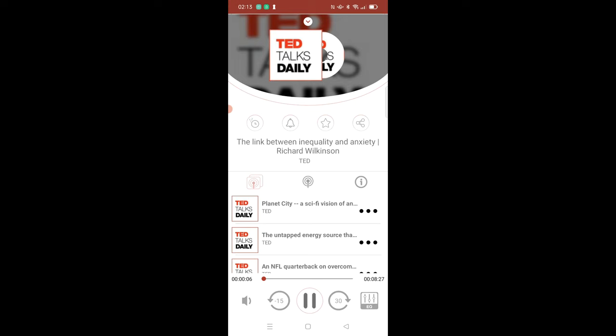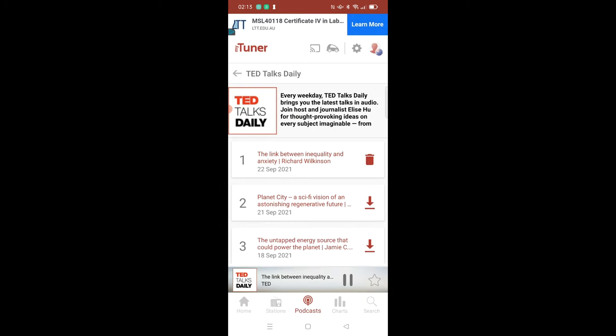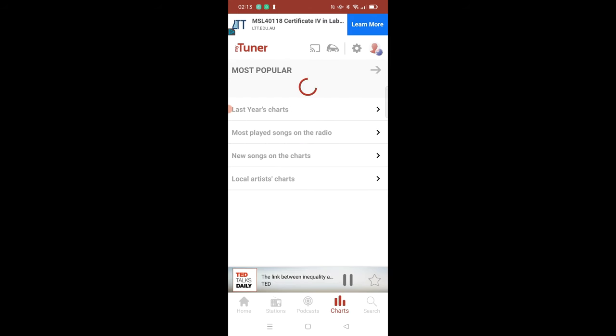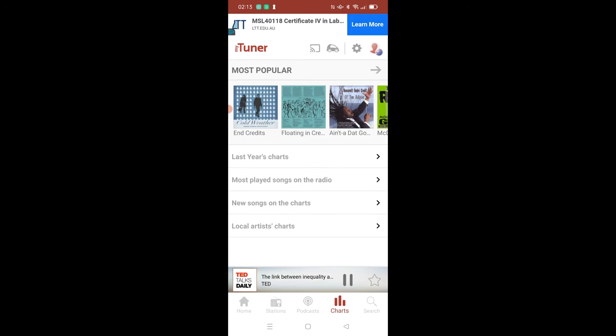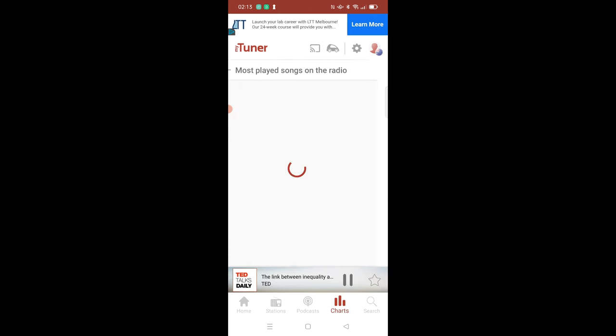It's Ted Talks Daily. I'm Elise Hugh. We're all stressed out, and we know it. The data backs this up. Our feelings back this up. In his 2021 talk from a Ted salon, social epidemiologist Richard Wilkinson offers a reason for our anxious emotions that might surprise you. Understanding this can point us toward collective solutions to improve our well-being.